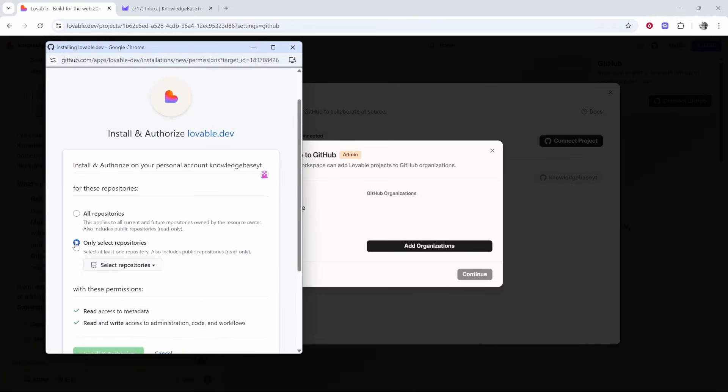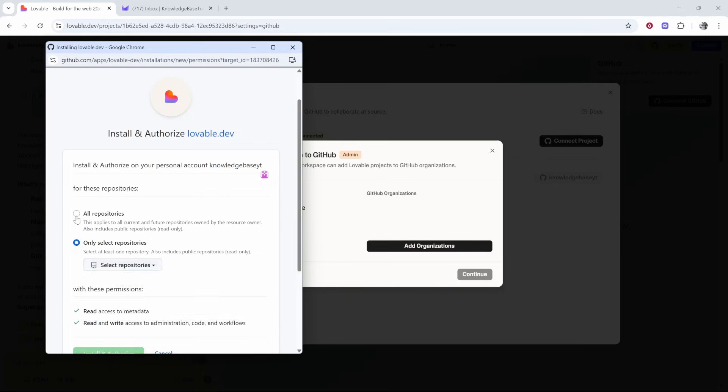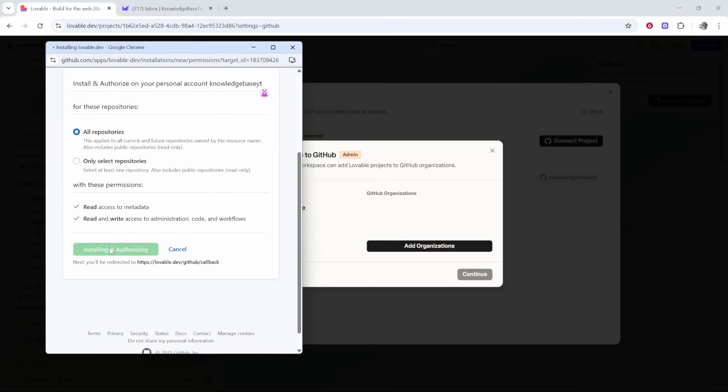You can select specific repositories if you want to. I'm going to do all. Click install and authorize.